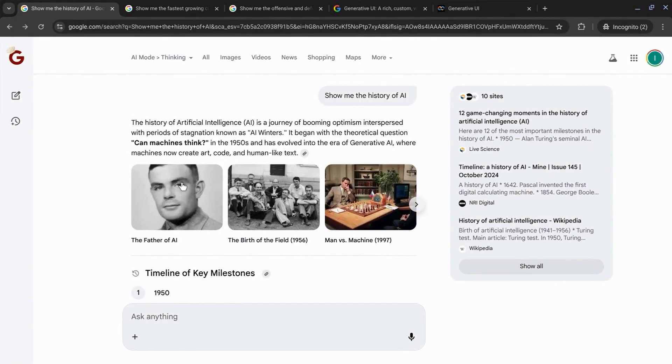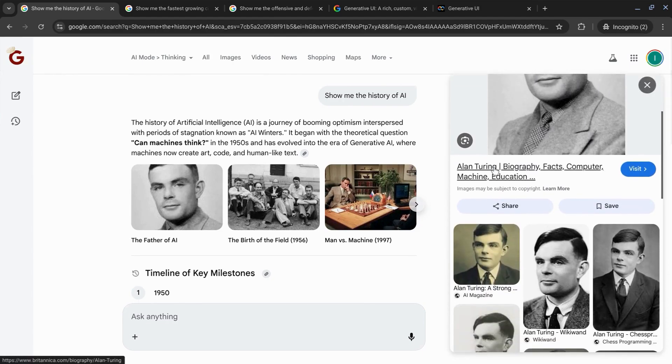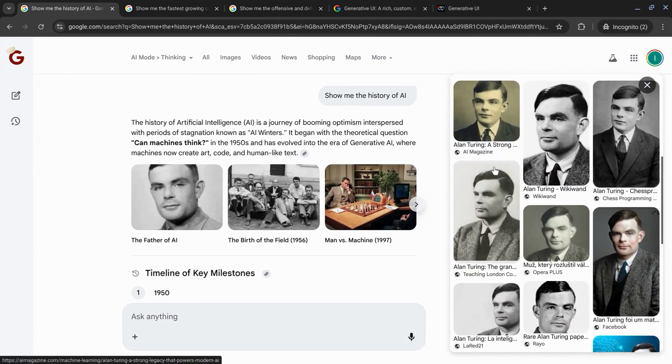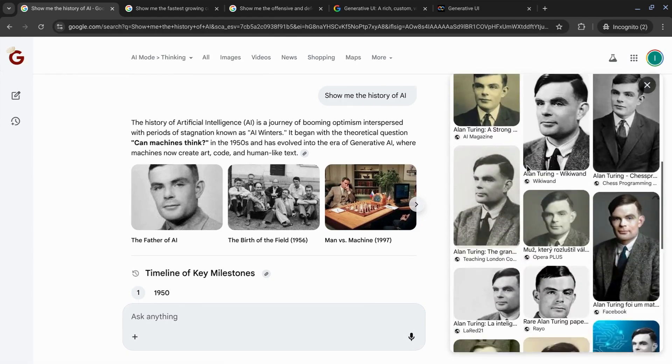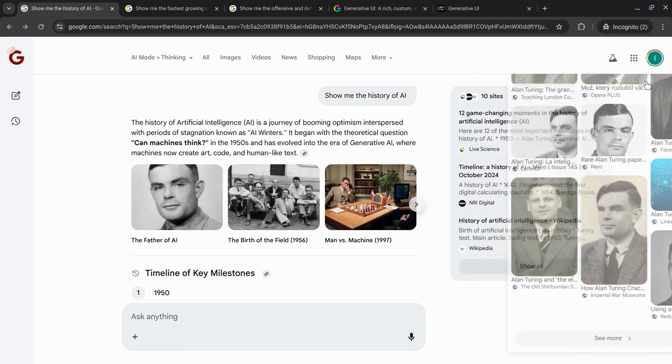If we click on one of these cards, it brings a modal on the right so we can find more information. And it looks like here, it just gives us the images.